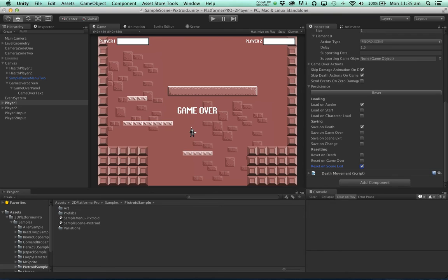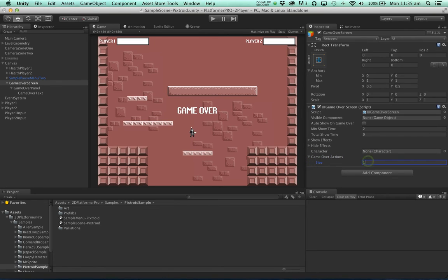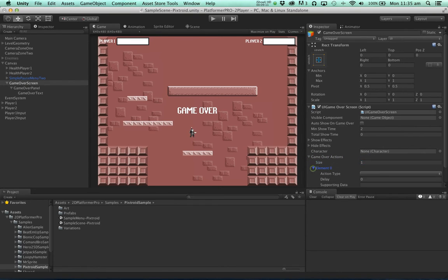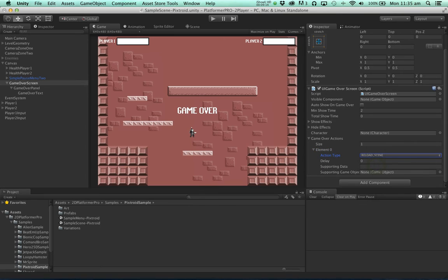But wait! We haven't got a way to exit the scene yet. So let's go to our game over screen. And add a game over action. Which will reload the scene.